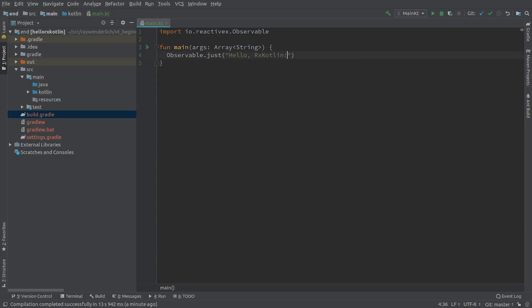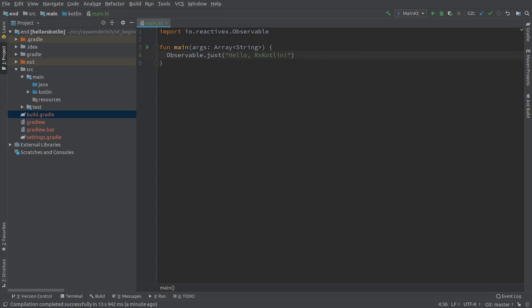If you run into trouble with Observable in later videos, first make sure that this is the version of the class you've imported. If you run the code now, you'll see nothing happen.